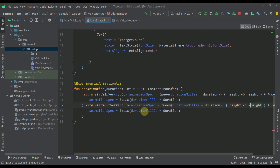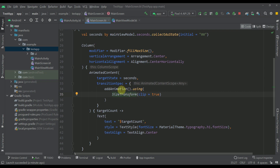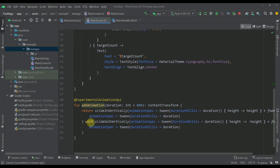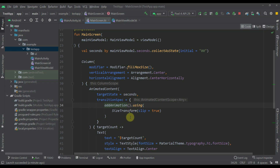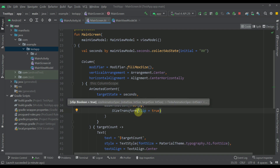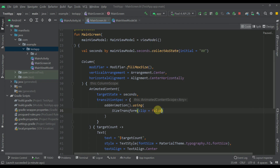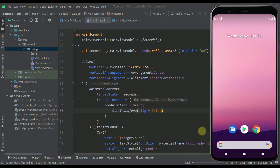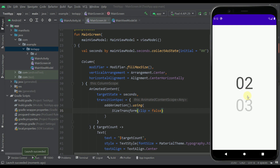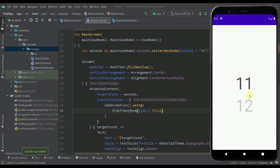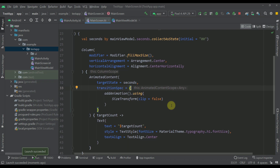The last thing I want to show you here is the sizeTransform function. Our addAnimation function returns a ContentTransform via the 'with' infix function, and on that ContentTransform we are using the using function to specify a sizeTransform. The sizeTransform accepts multiple parameters, from which the most important one is clip. I have specified clip to be true, which is the default value, and that's why we are not going to see those numbers showing outside of the actual text box. However, if I specify false, those numbers will actually cross the boundary of our text composable — we can see them even outside of this actual box. So that's how this animation actually works — quite simple and really interesting and amazing to work with.